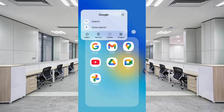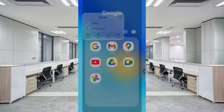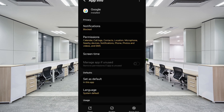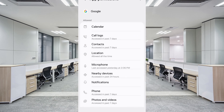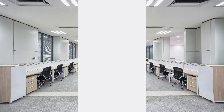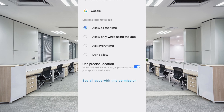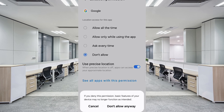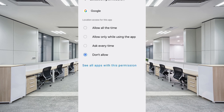Hold the Google App, then tap on App Information. Tap on Permissions, then tap on Location. Tap on Don't Allow, and tap on Don't Allow Anyway again. Now minimize it.